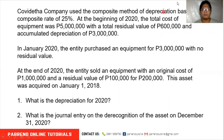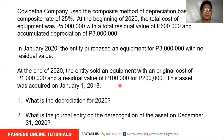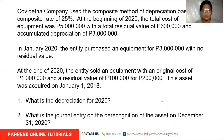Kovita company uses the composite method to depreciate all its assets at 25%. At the beginning of the year: cost $5,000,000, accumulated depreciation $3,000,000. During the year, they purchased equipment for $3,000,000 and sold equipment with a cost of $1,000,000 for proceeds of $200,000, though its residual value was $100,000. We need to compute depreciation for 2020 and prepare the journal entry for the disposal.